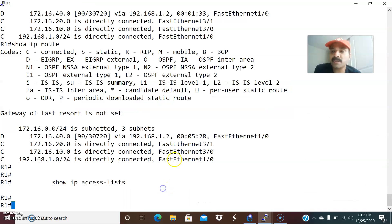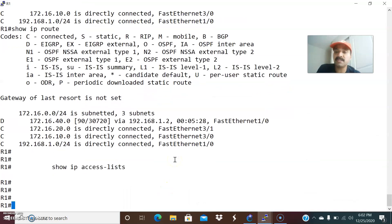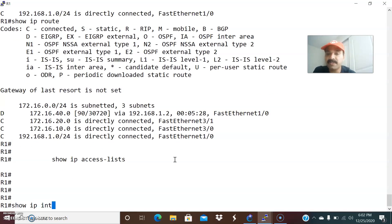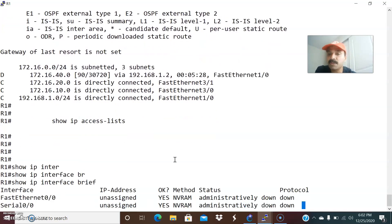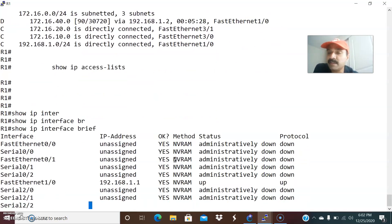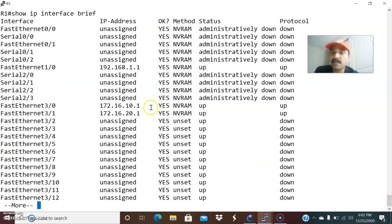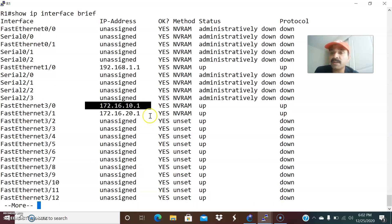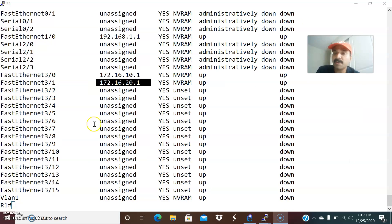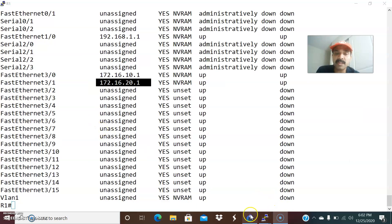Let us go to R1 first and check the directly connected interfaces using 'show IP interfaces brief'. This will show the directly connected interfaces. The serial interface has 192.168.1.1, and 10.x.x.1 is the PC1 host gateway and 20.x.x.1 is the PC2 gateway.